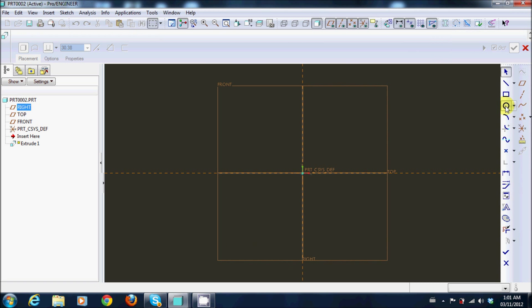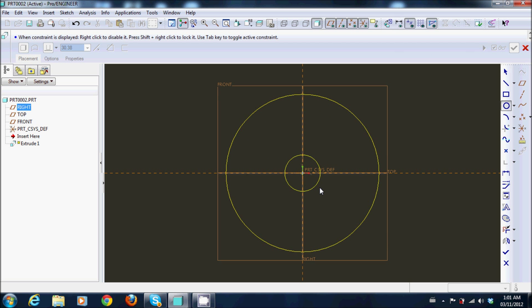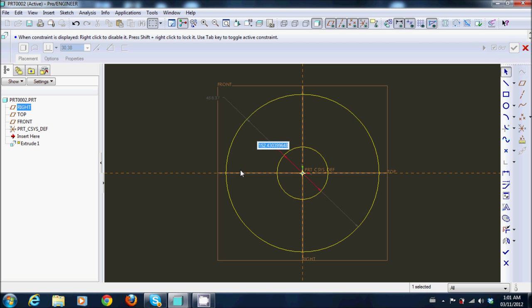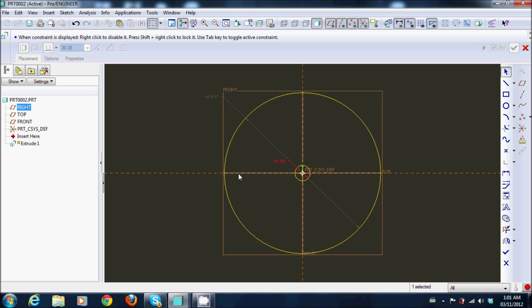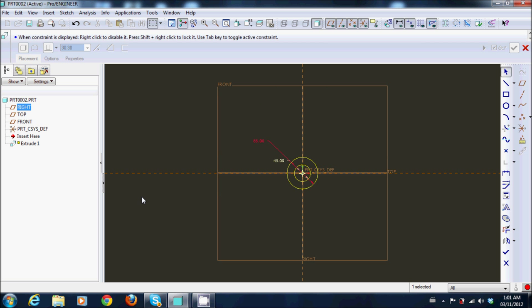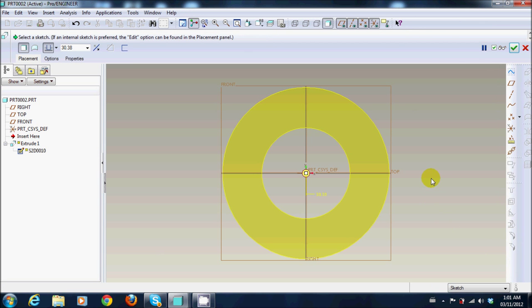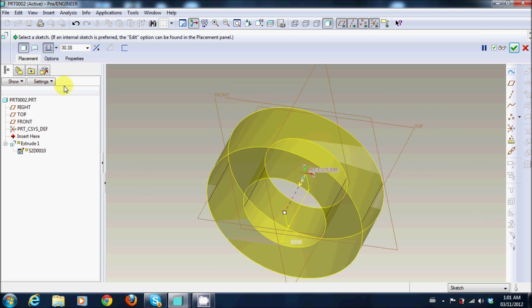You're making two circles, one and two. First one is 45, the second one is 85, and I want to give a thickness of 20.